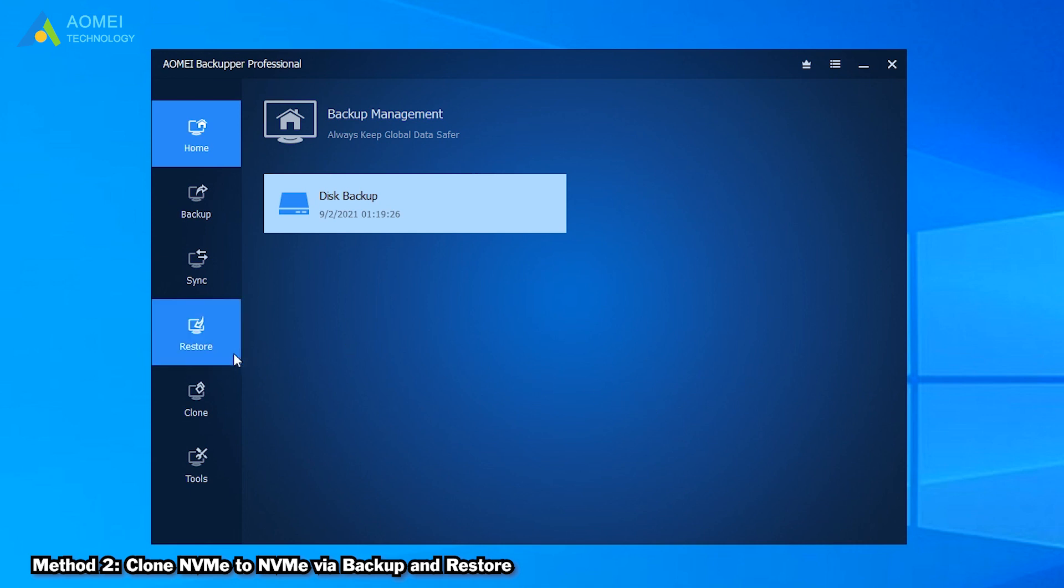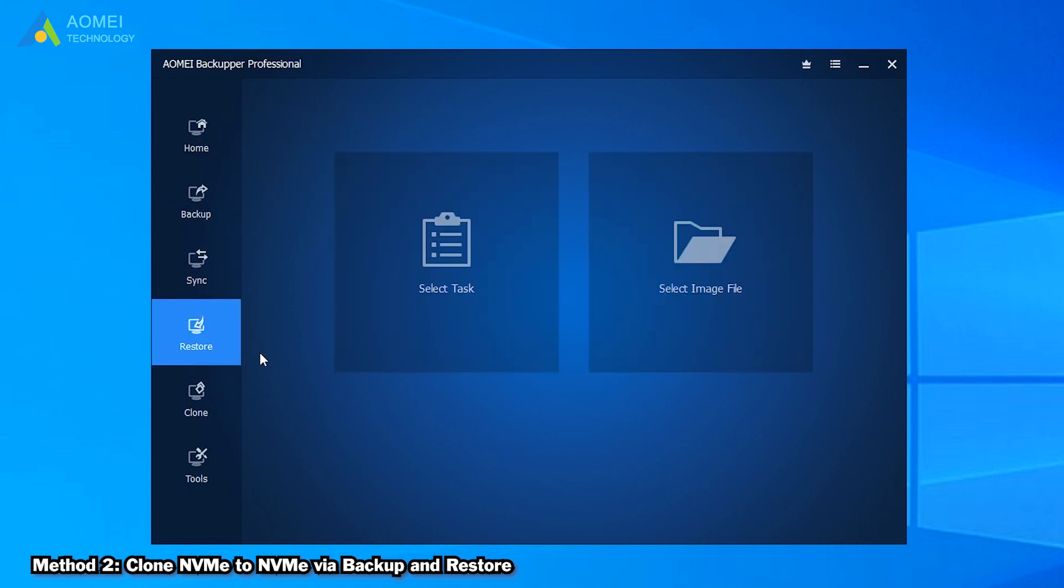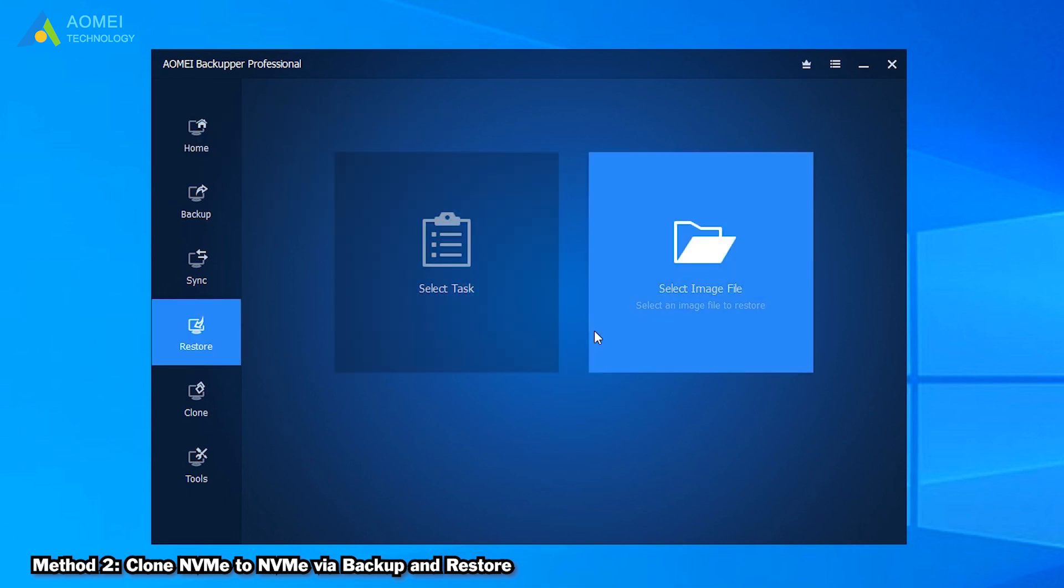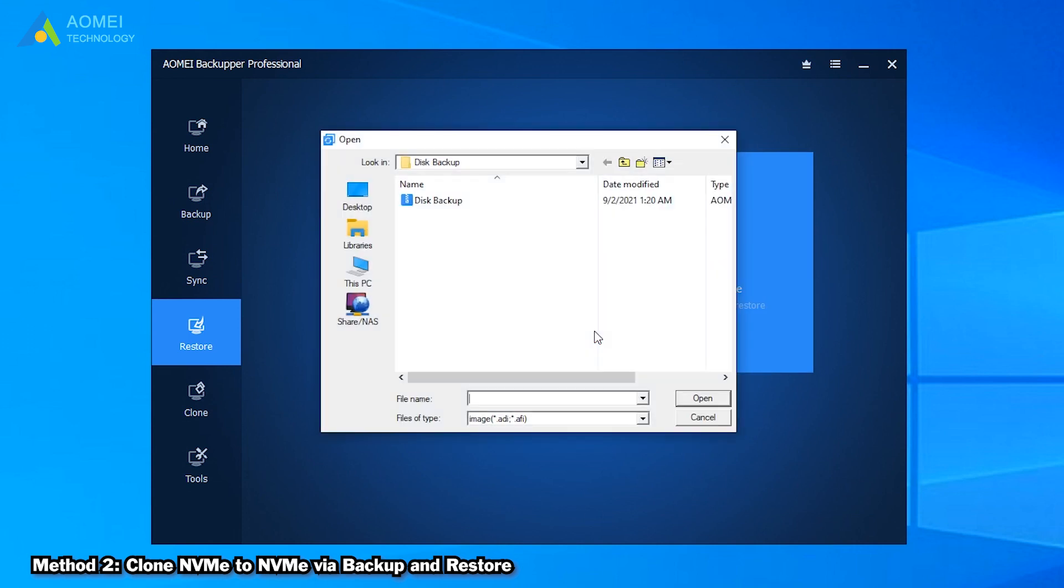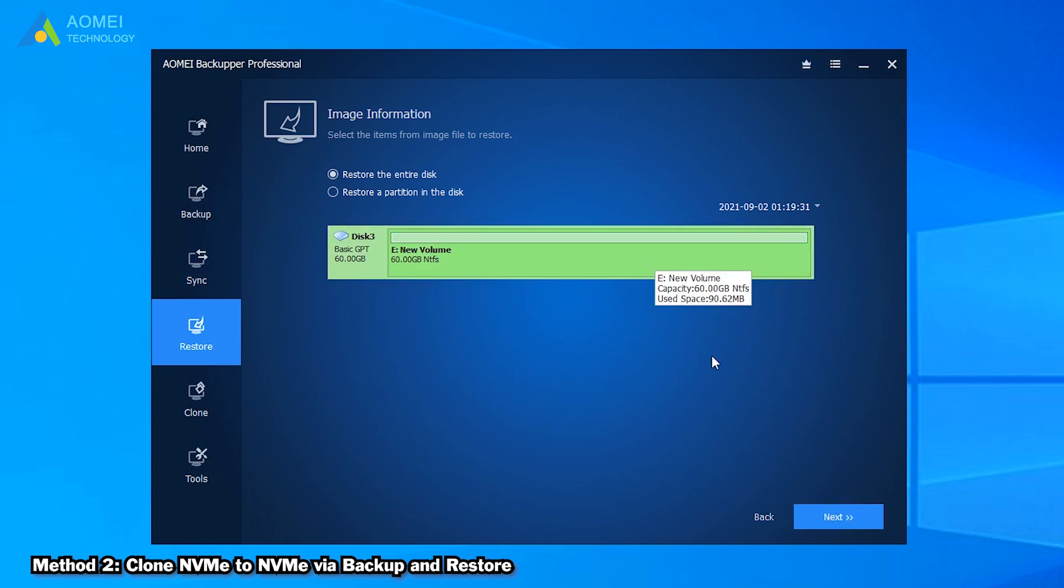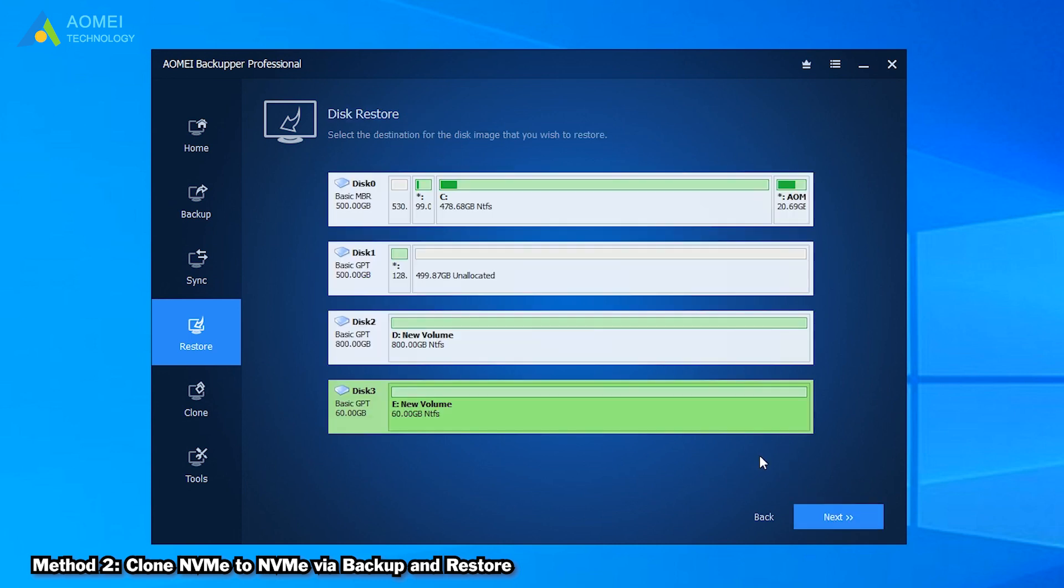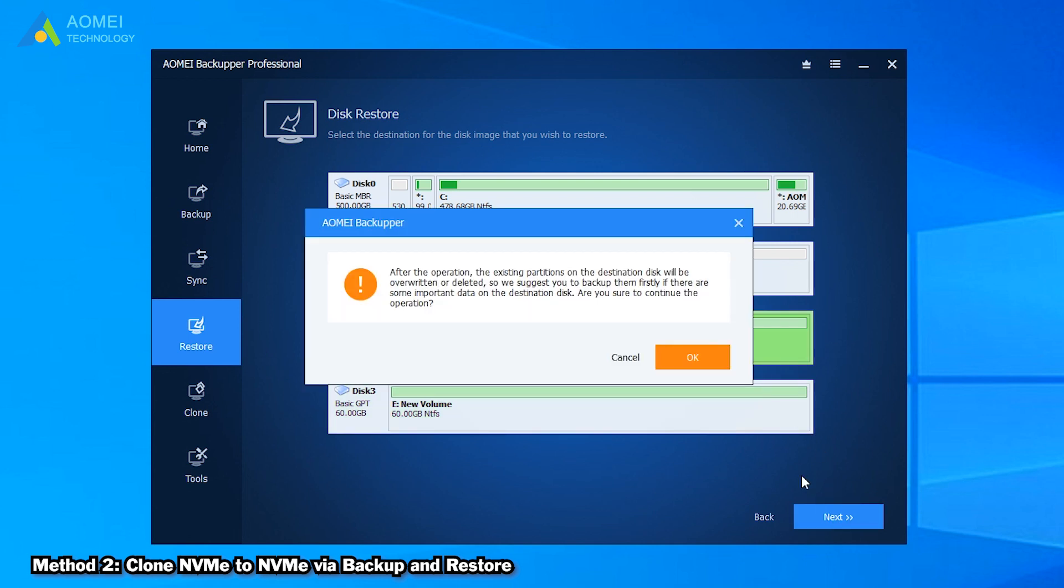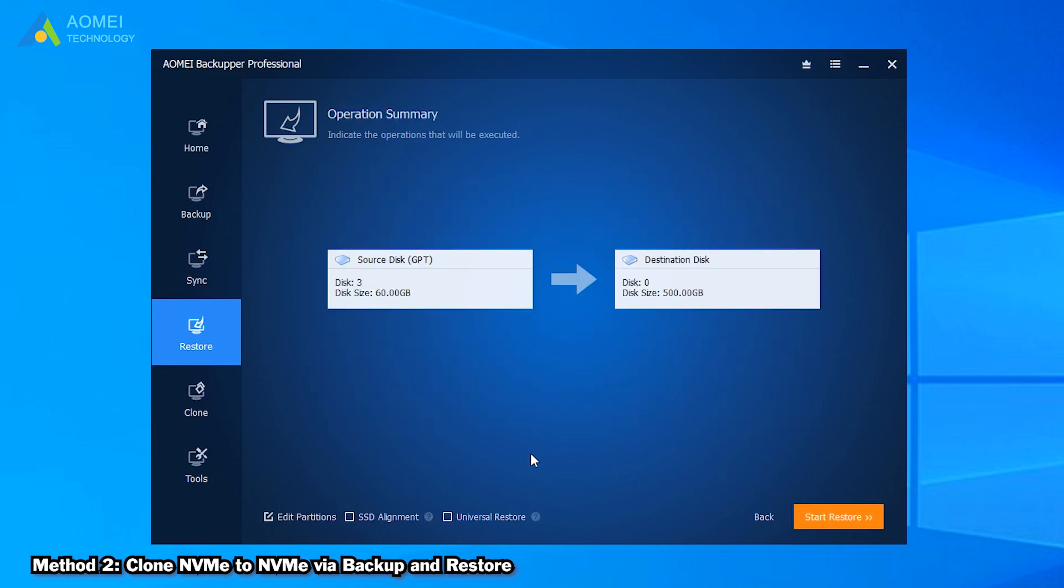Come to the interface of AOMEI Backupper. Click on Restore tab and select the disk backup image. Check SSD alignment. If you restore to the computer with dissimilar hardware, please tick Universal Restore. Then click Start Restore.